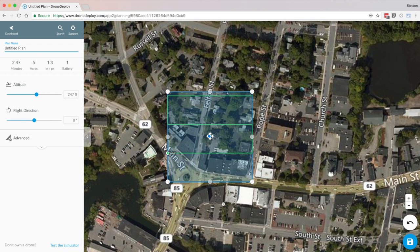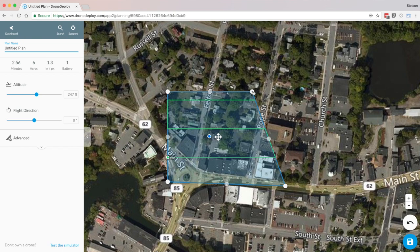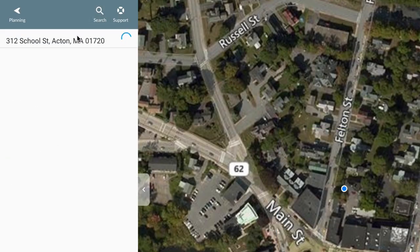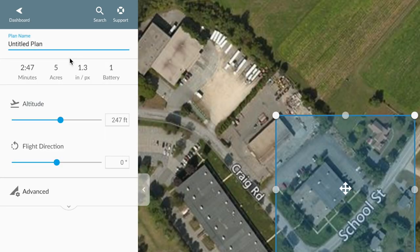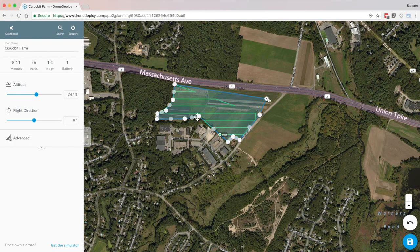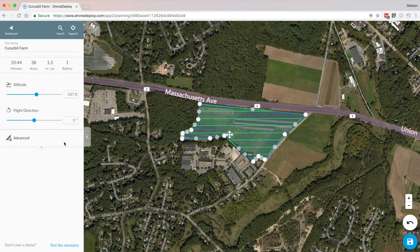The map will zoom in on your current location and highlight a box with some green lines. The blue box is the area you want to map, and the green lines are the flight path for your drone. If you're at the location you want to fly over, you can begin adjusting the dimensions of the box. Otherwise, you can search for a location by clicking the search icon in the top right corner. Give your plan a name and adjust the dimensions of the box. DroneDeploy will show you the time to complete the flight, the number of acres highlighted, the distance each pixel in a photo will represent, and how many batteries the flight will take.